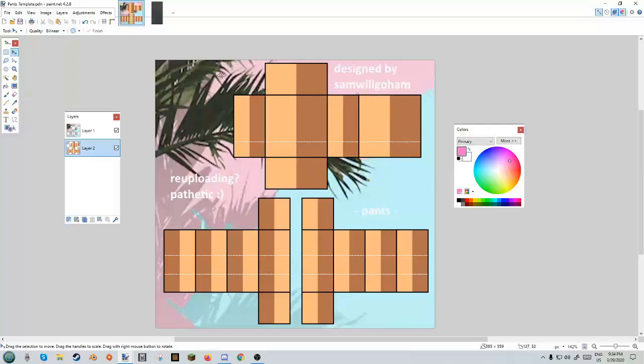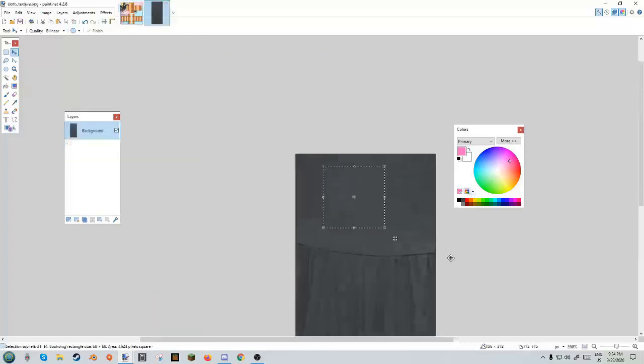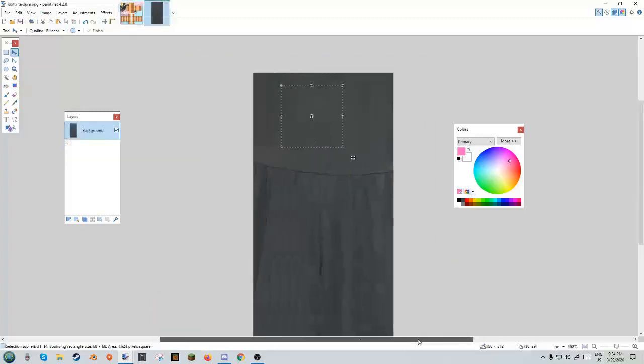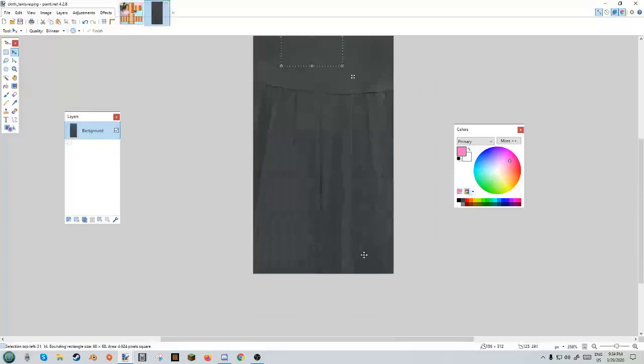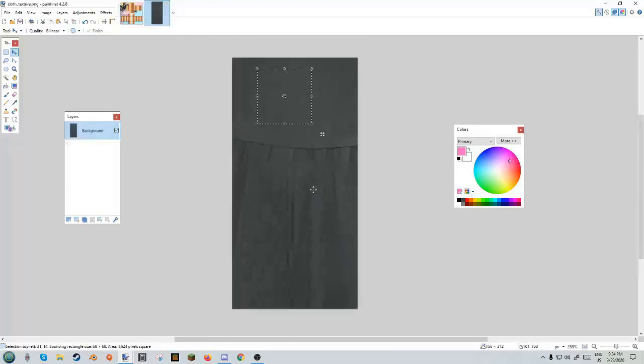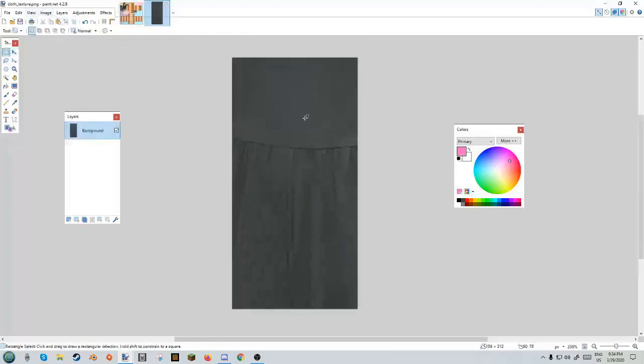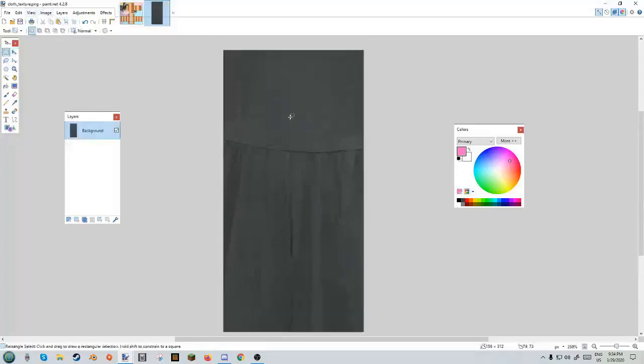Then what you're going to want to do is go to any clothing website and get a picture like this. I have taken this picture from a dress, just a plain dress with no crazy patterns on it, that way we can put patterns on later which I will show you in this tutorial.